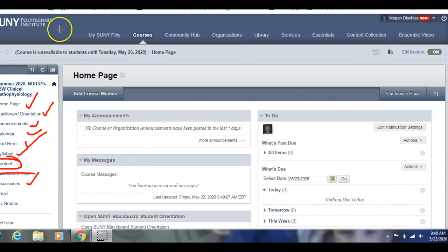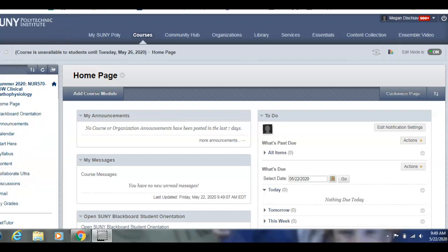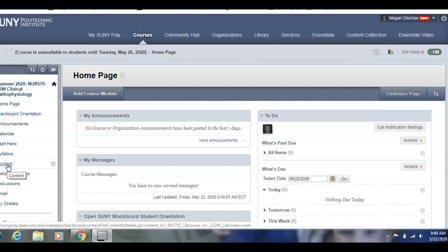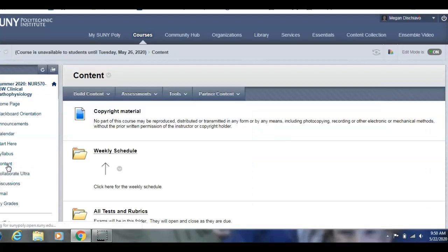Once you get familiar with the course, the main places you're going to be going are Announcements and Content. Announcements is self-explanatory — you can go in and see the announcements, and you can also get them as an email, as I will send them as both. Let's go into Content.